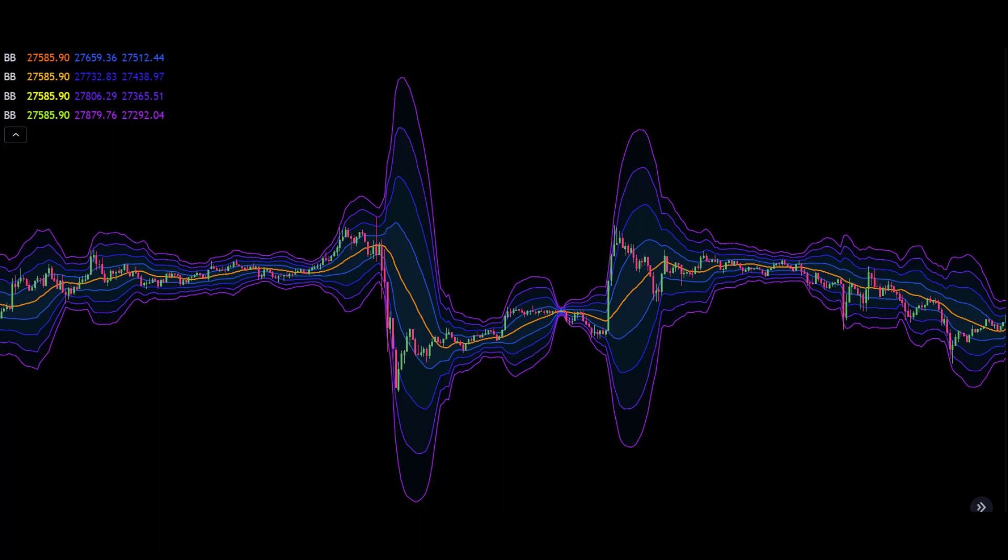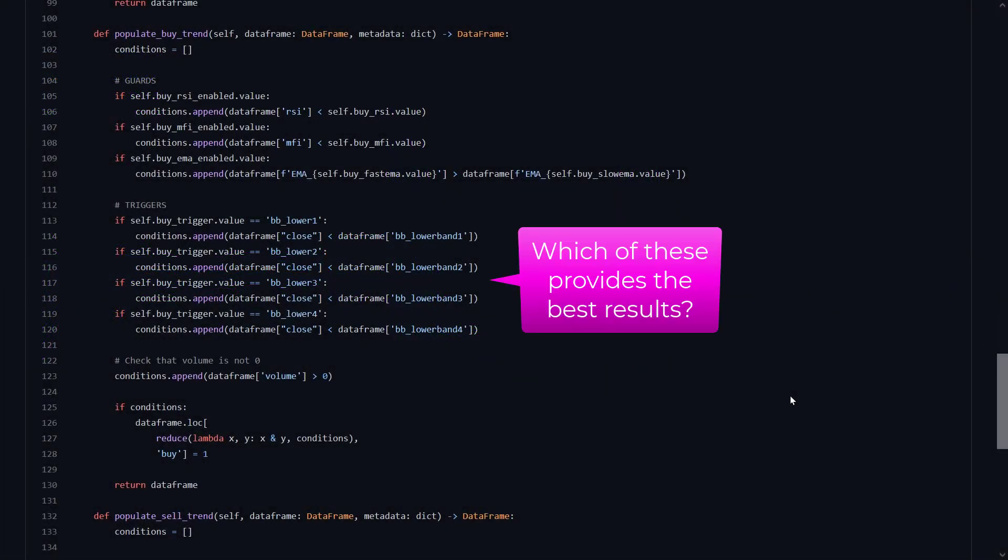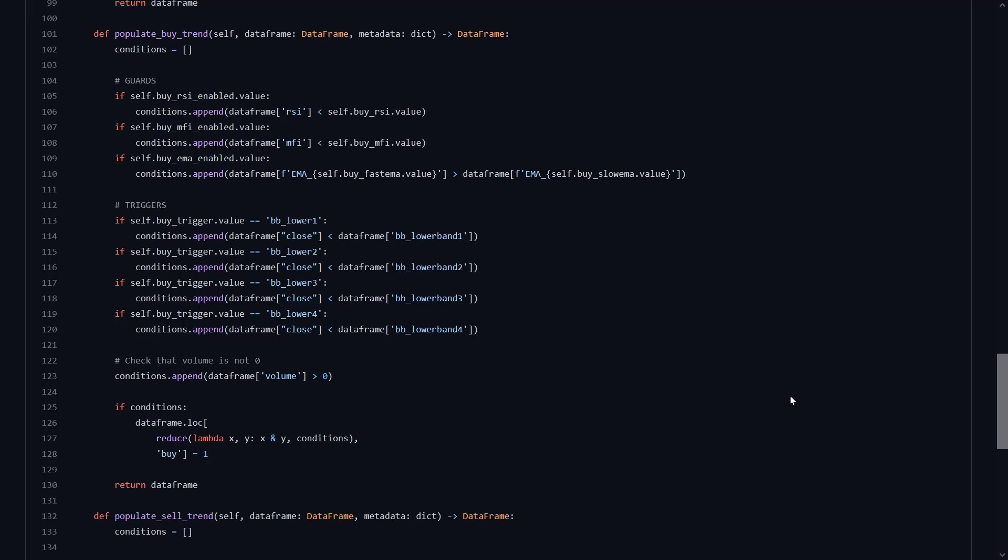For example, there are 4 Bollinger bands with 4 different deviations calculated, but the one that triggers the final buy decision is the one that has 4 standard deviations. All lower ones are automatically true, so there is no need for them I think. The way this could be improved is to test which standard deviation gives the best signals. Maybe it's not 4 but 3 deviations that gives the best signals. But that idea is for somebody else to find out and maybe he or she can provide us with their findings in the comments section.